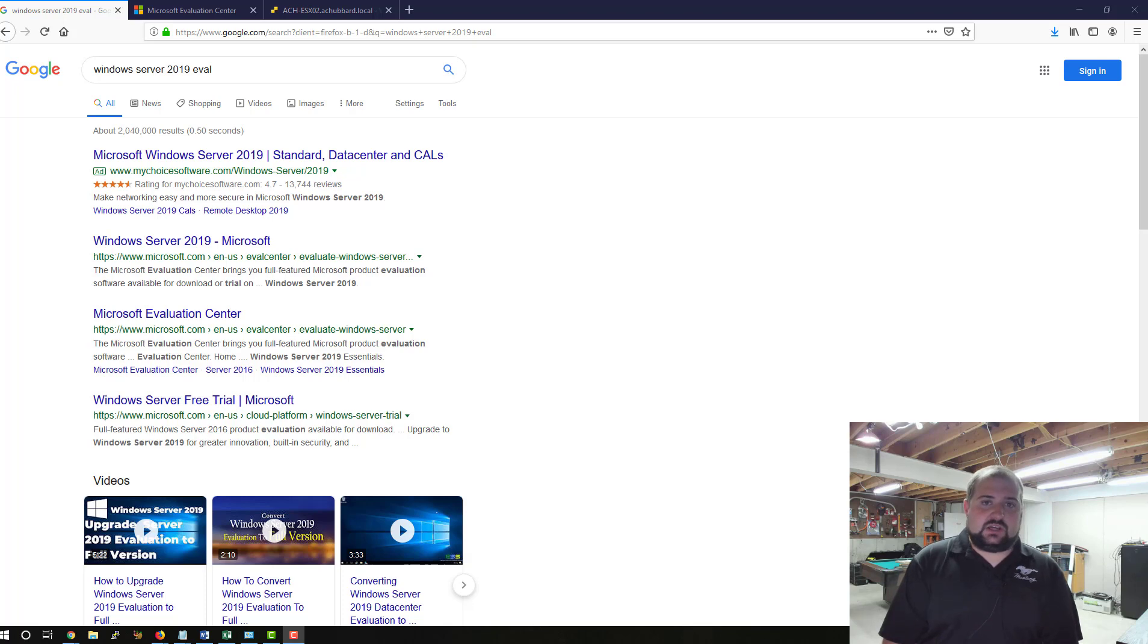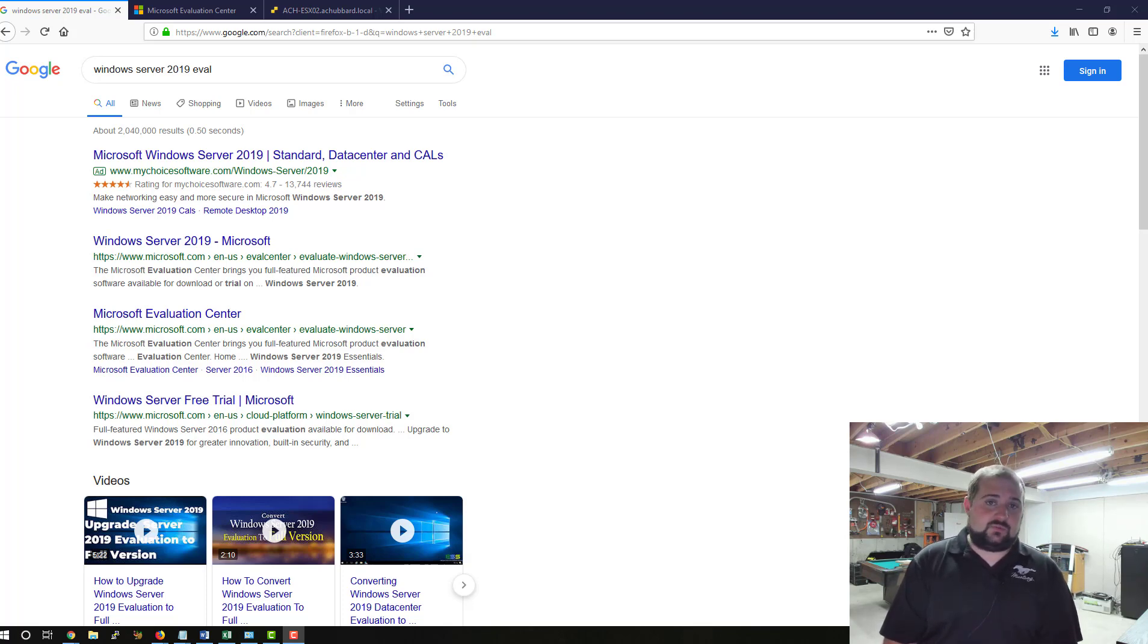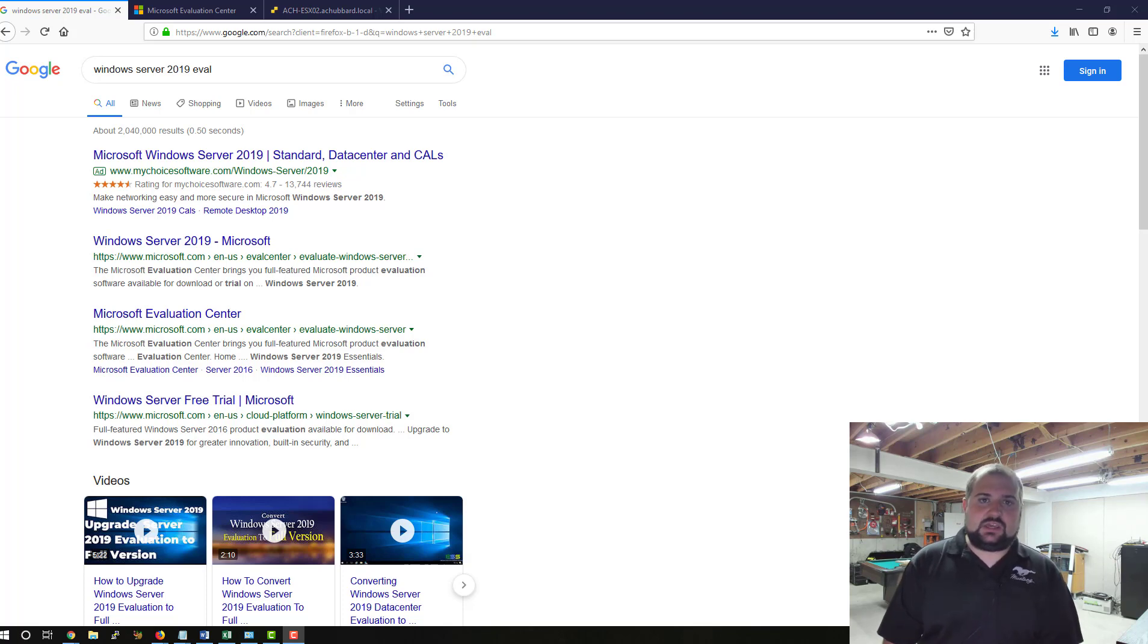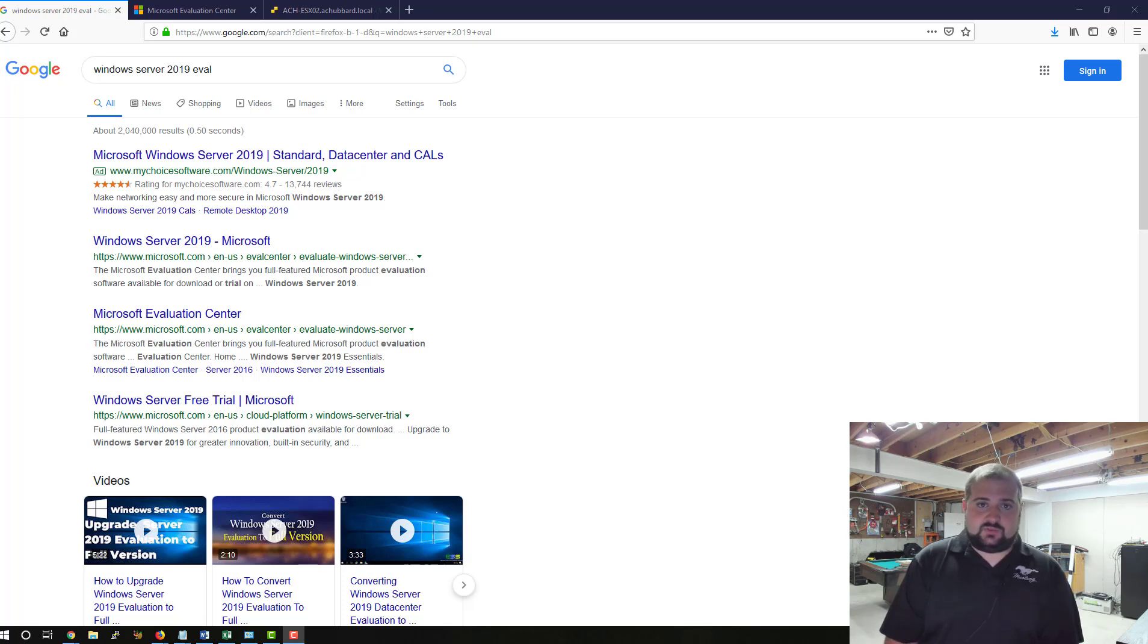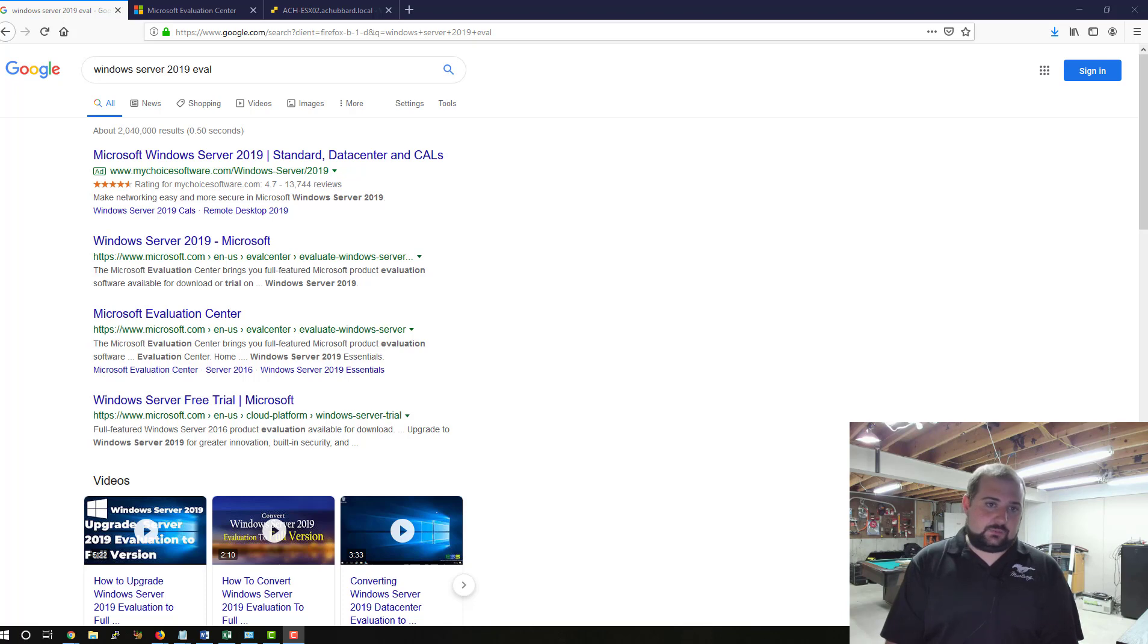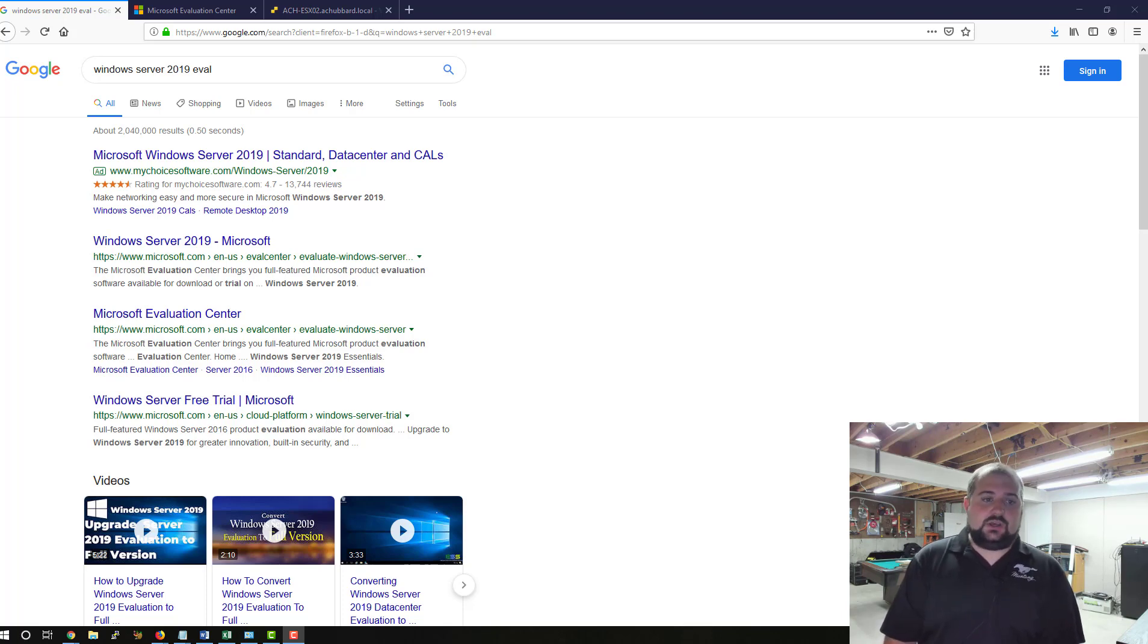We recently got a junior help desk tech at the office, and this is the first time I've really been able to train somebody, and I actually really like it. So I'm kind of starting this channel to hopefully help some of you junior guys out to bring you up to speed to become a full-on systems admin or move out of help desk and become a junior or senior systems admin.